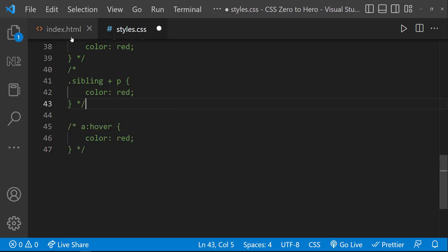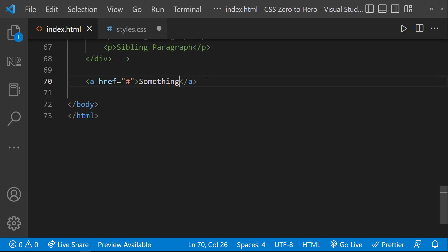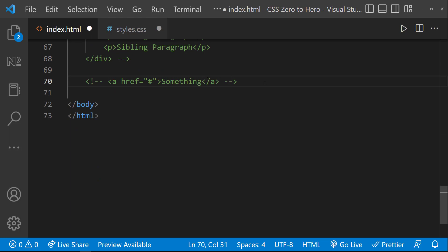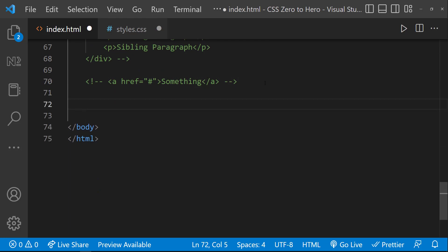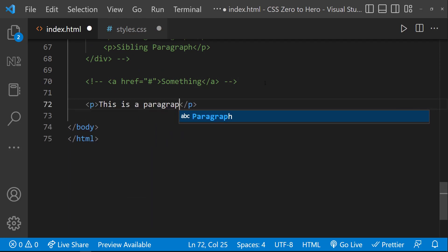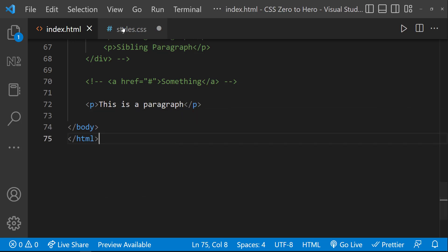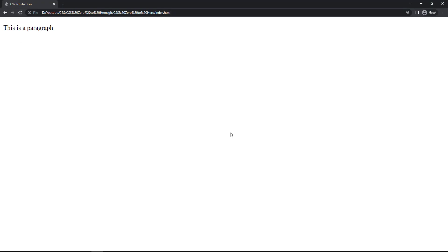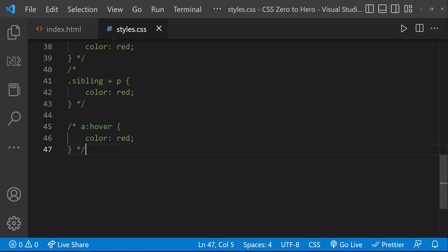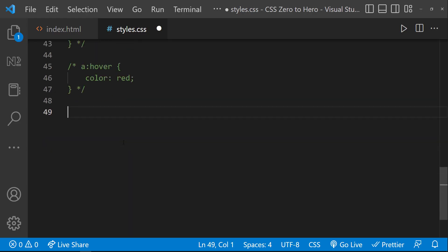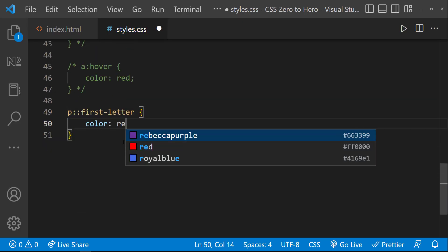Similar to pseudo-classes, I can also use pseudo-elements. Let me create a paragraph. If I want to change the color of the first letter, I can use the pseudo-element 'first-letter' like this.